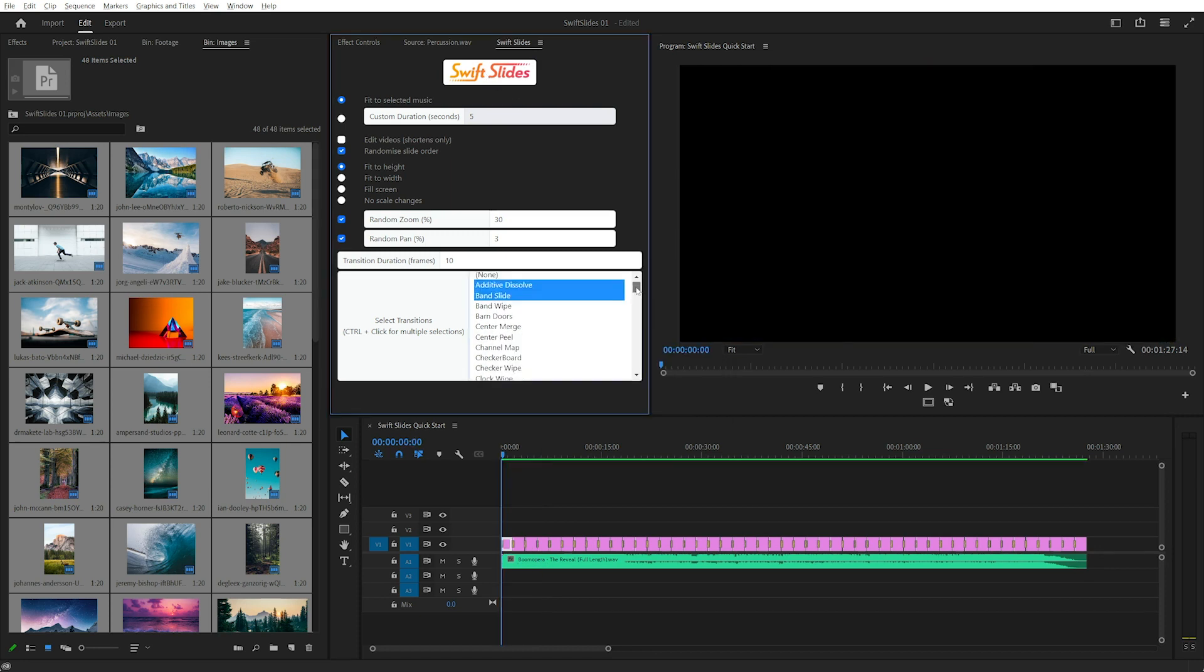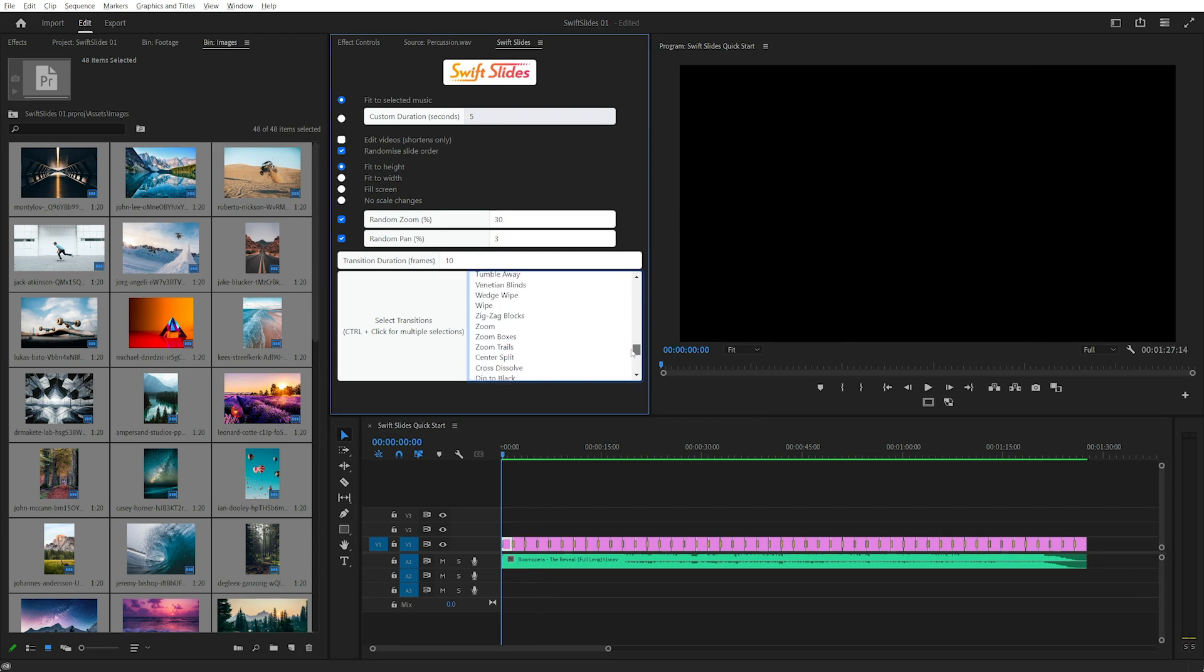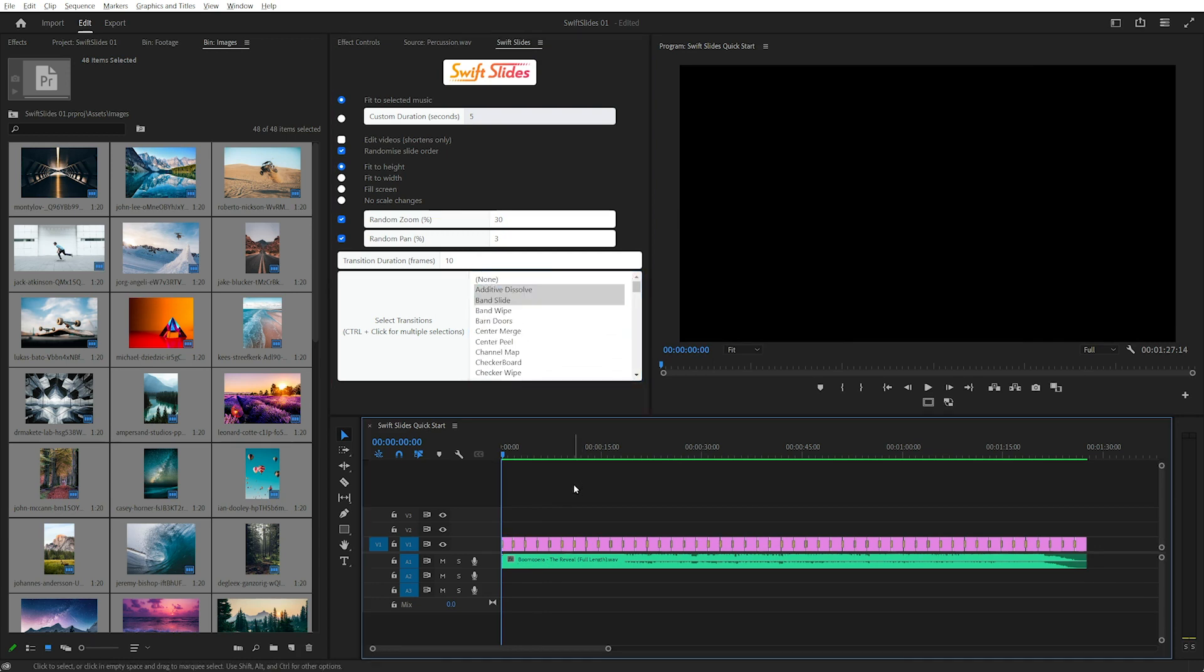The transitions are based off Premiere Pro's default transition list. Let's have a quick preview.